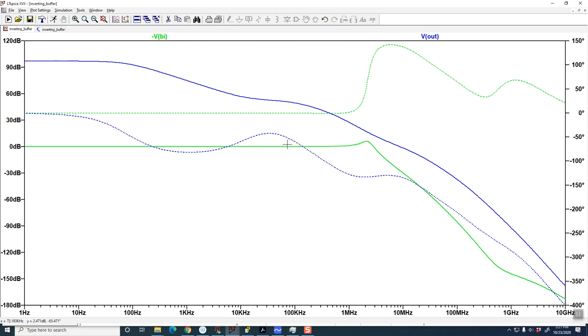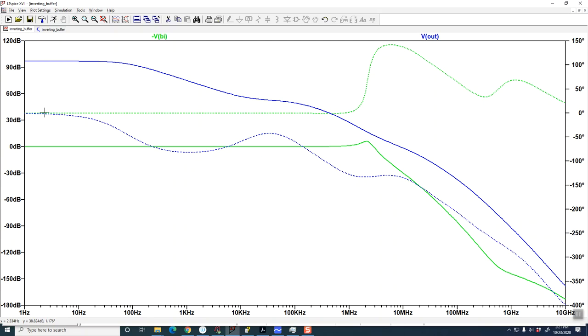But the phase starts off at zero and just keeps going in a downward direction, which it does, but then the phase comes back up, and then it goes down, and then it comes back up, and then it goes down.